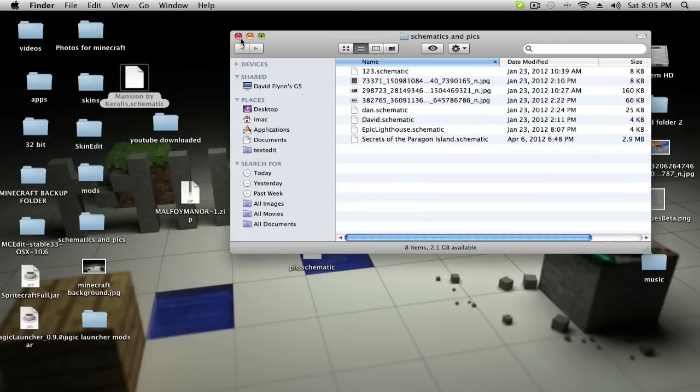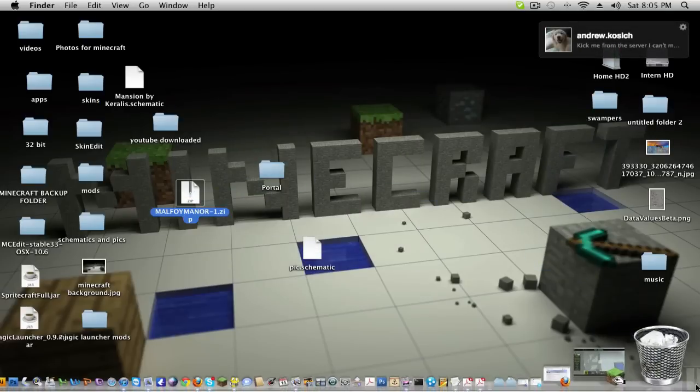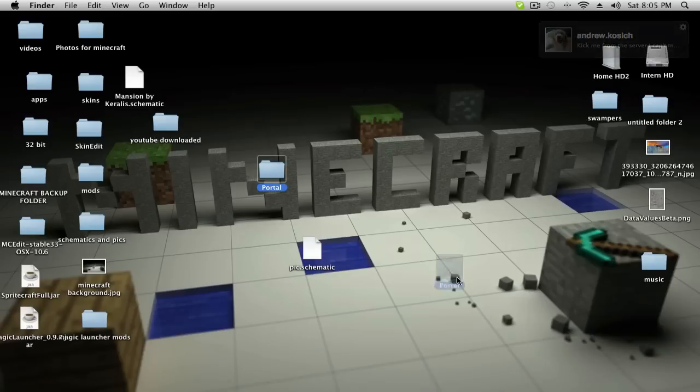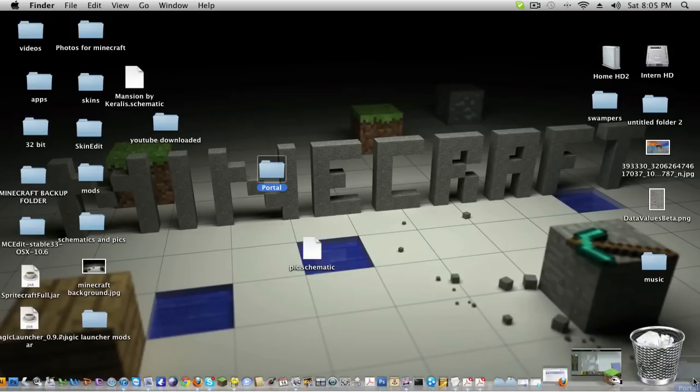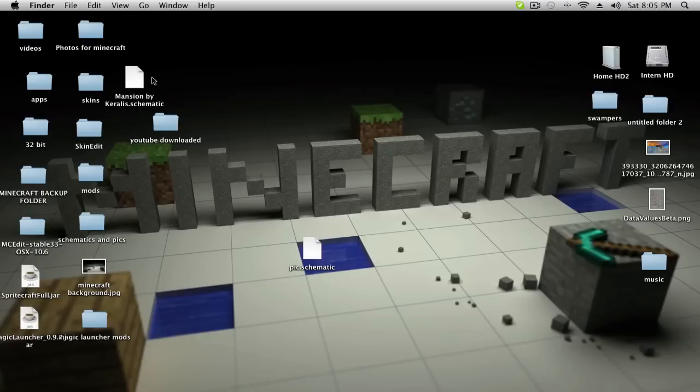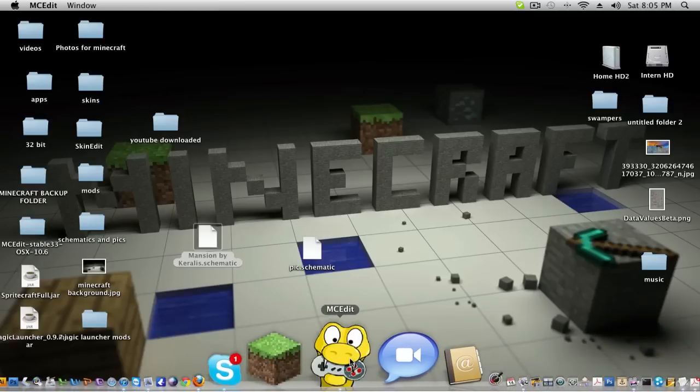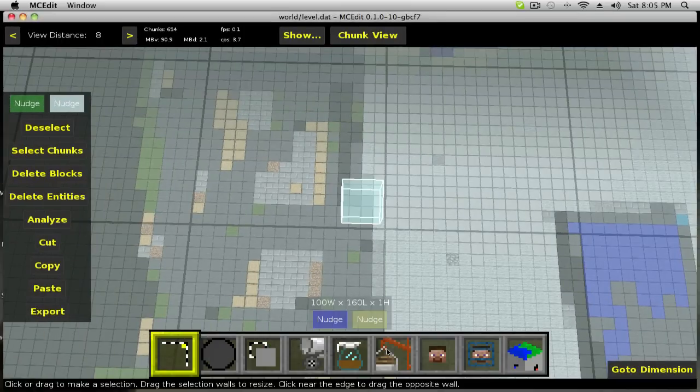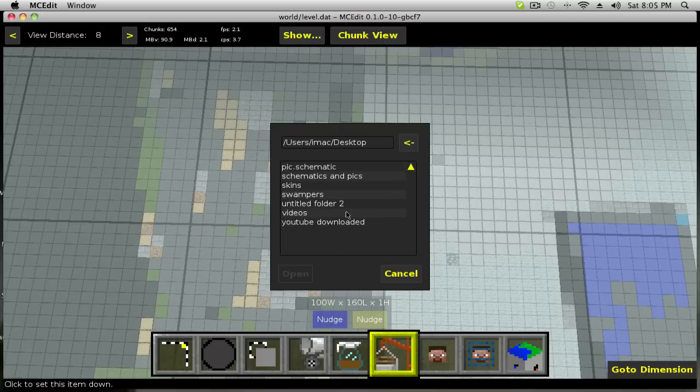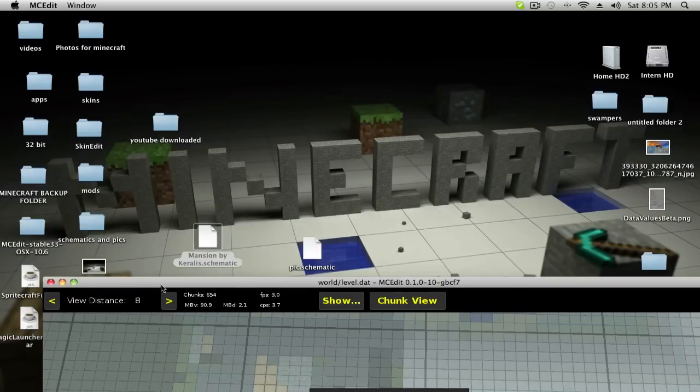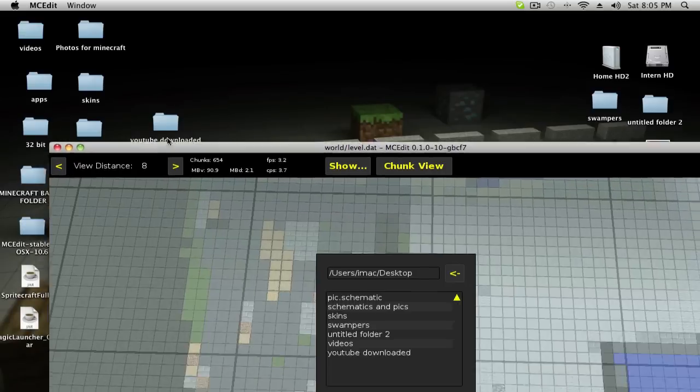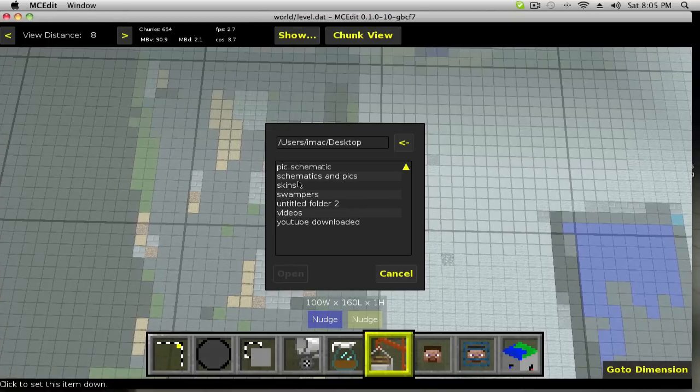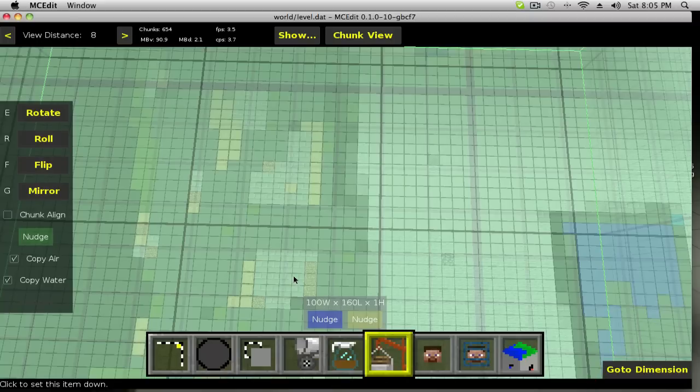Here's a schematic. I don't know what this is. If you created it, then I guess I'm using yours for my video. I'll give you credit, just comment. Sorry. Okay, so import. That was called the mansion by Corollis. There we go.